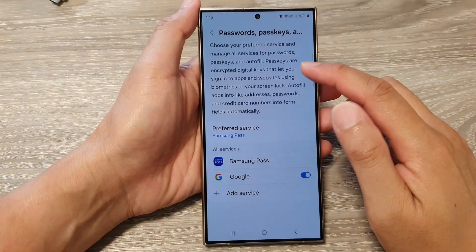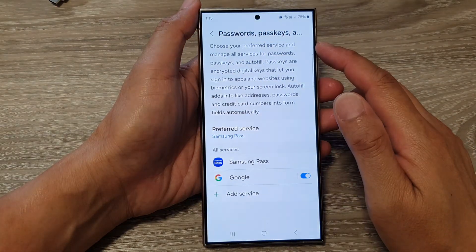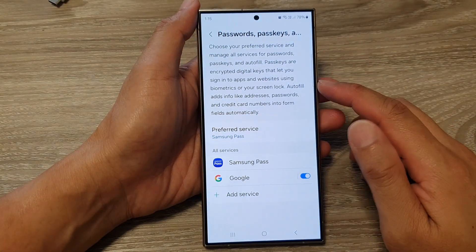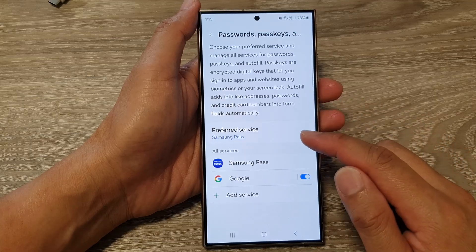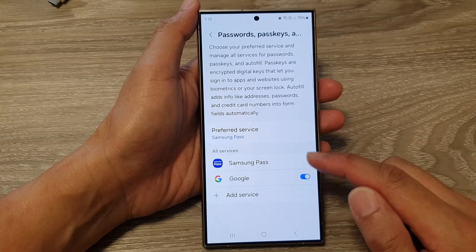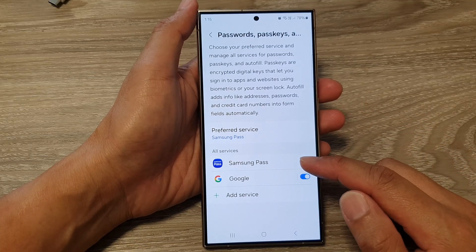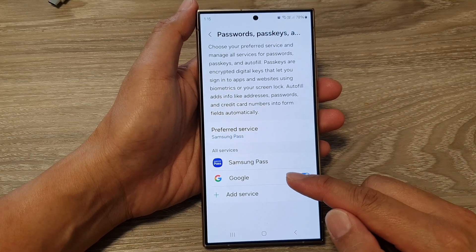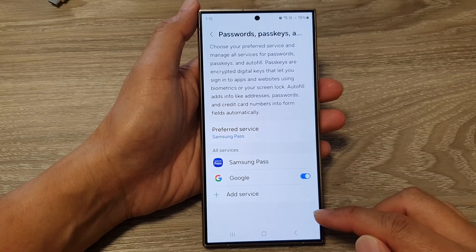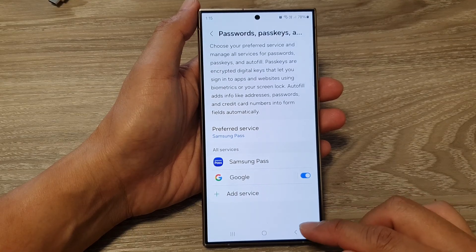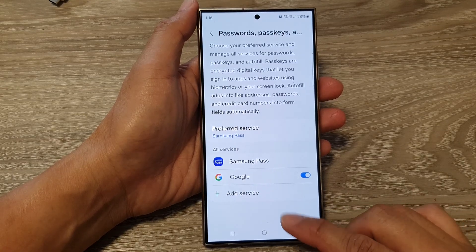How to set passwords, pass keys and auto-fill preferred service to Samsung Pass or Google on the Samsung Galaxy S24 series.